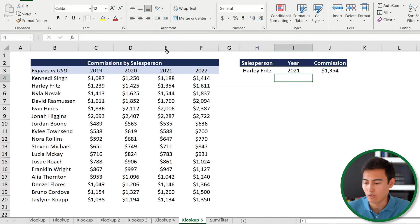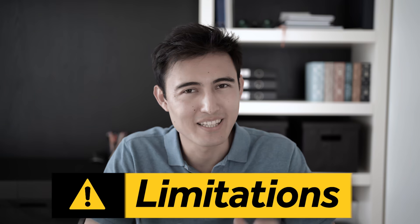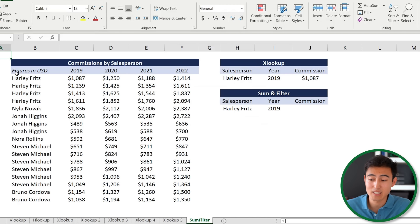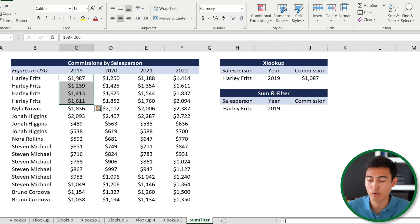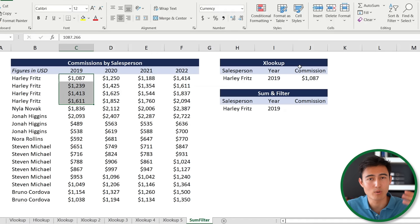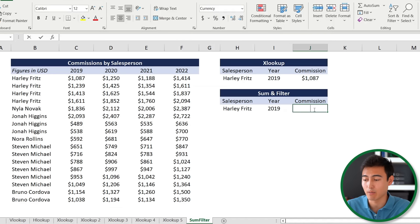The XLOOKUP does have a limitation: on the next tab, Harley has made more than one sale, but the formula only accounts for the very first match and ignores all others. So if we want the total commission across all sales in 2019, we can't rely on lookup functions — we need to get creative and use the FILTER function instead.